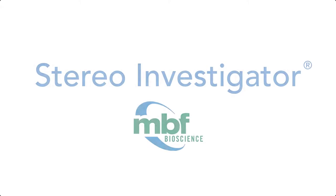Stereo Investigator has been cited more than 8,000 times in peer-reviewed journals, more than any other stereological system in the world. Join thousands of scientists in using Stereo Investigator for your research studies. Request a quote and a free demonstration today.